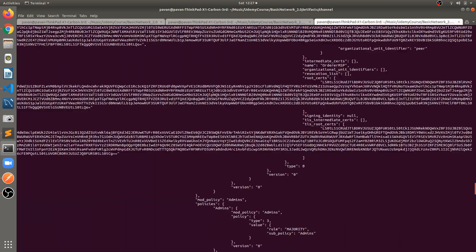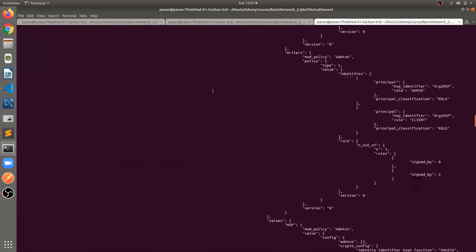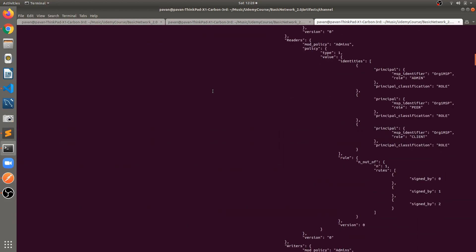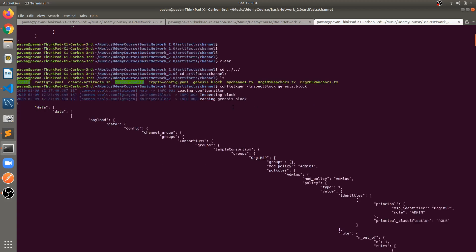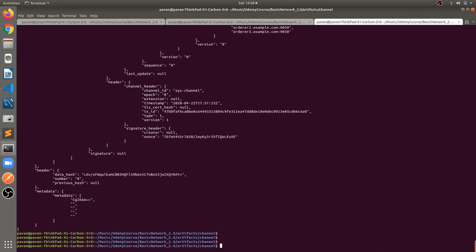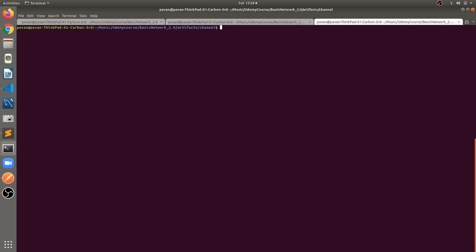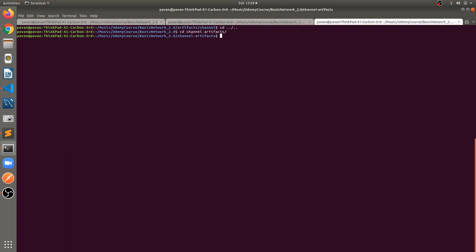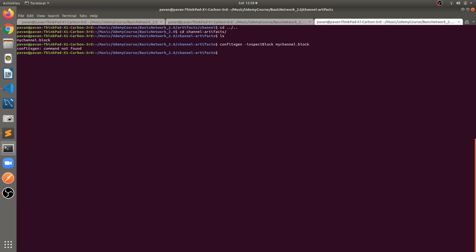Let's convert it into JSON format using the command: configtxgen inspect-block genesis.block. This command will convert genesis.block into JSON format. Now let's also convert the channel block. It's available in the main home repository under channel artifacts — mychannel.block is there. Run the same command: configtxgen inspect-block mychannel.block.